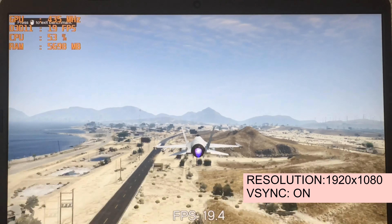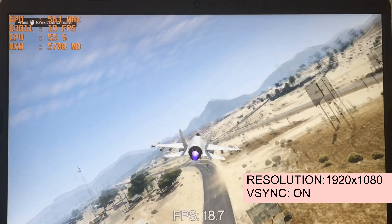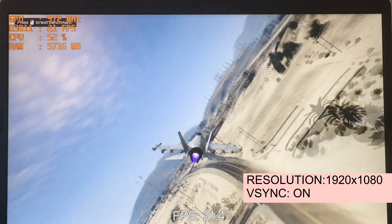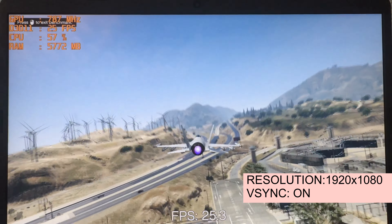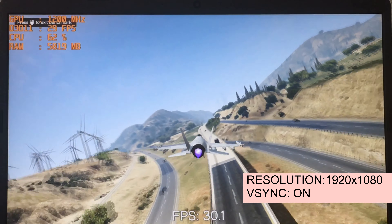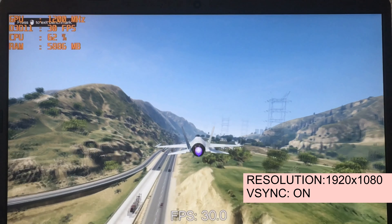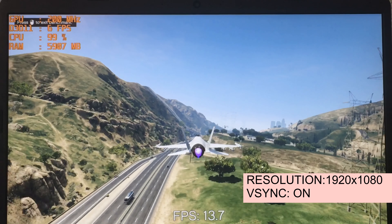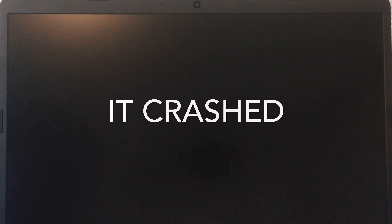I was thinking maybe you can just use vSync on or something, but boy was I wrong. CPU is about 55%, and I'm thinking it can handle it no problem. Even RAM usage wasn't that much. And then here it goes — it starts to lag and drops to 13 FPS, then 6 FPS. CPU hits 100% and it crashed.